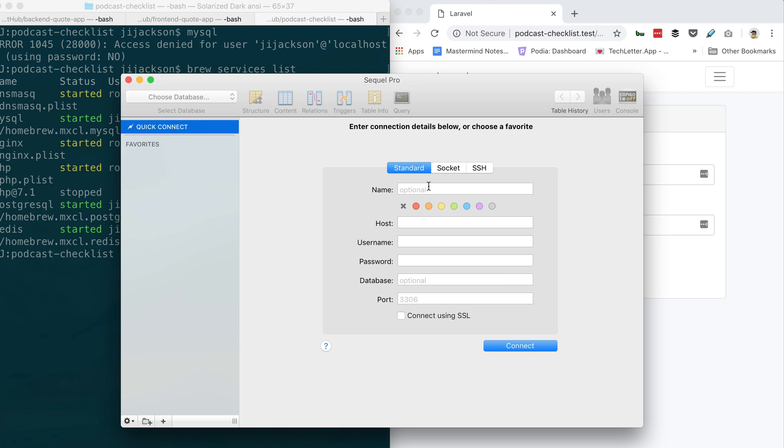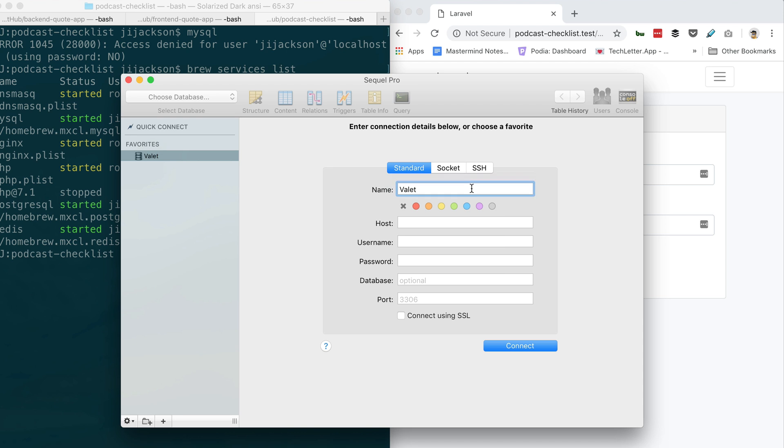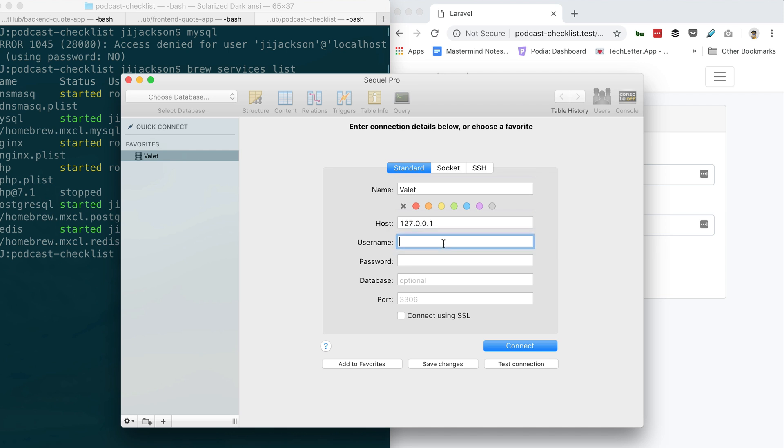Go ahead, let's click that little plus sign at the bottom left down there and call this Valet. Then just over in your host do 127.0.0.1 for your local computer, and then the username is root and the password should be blank. Go ahead and just do test connection now. All right, so save changes and then connect.